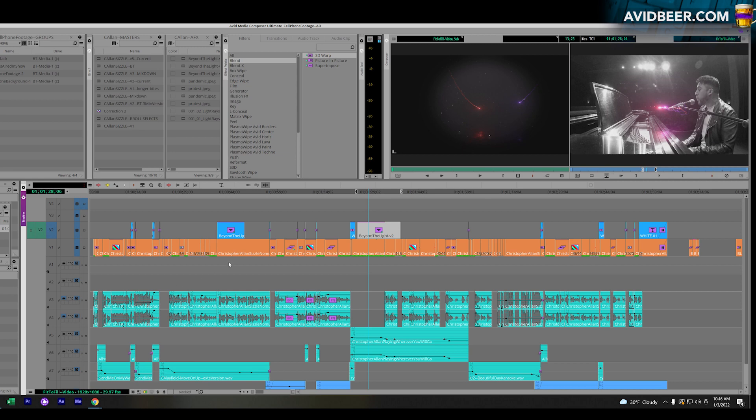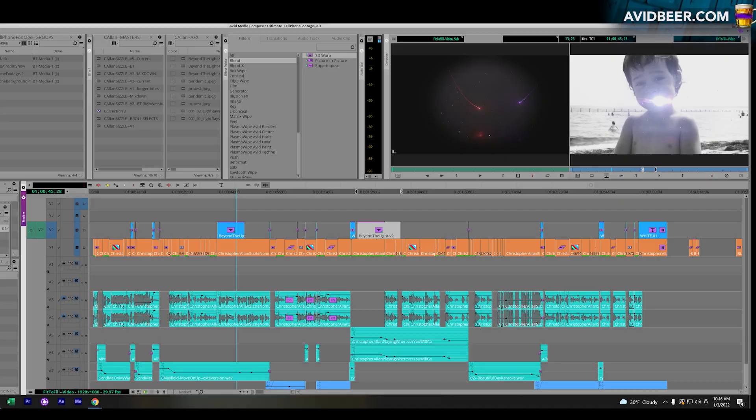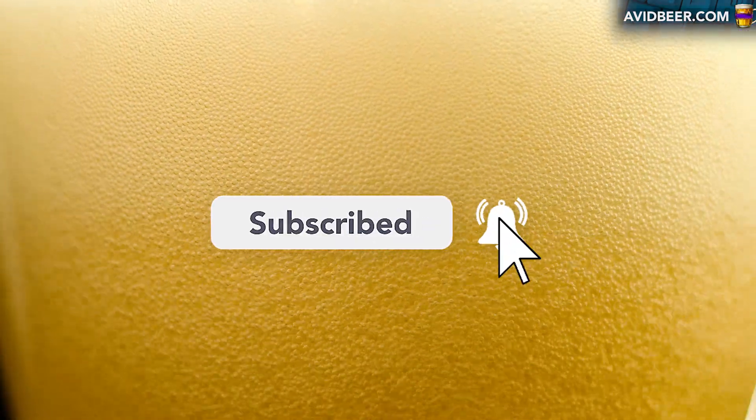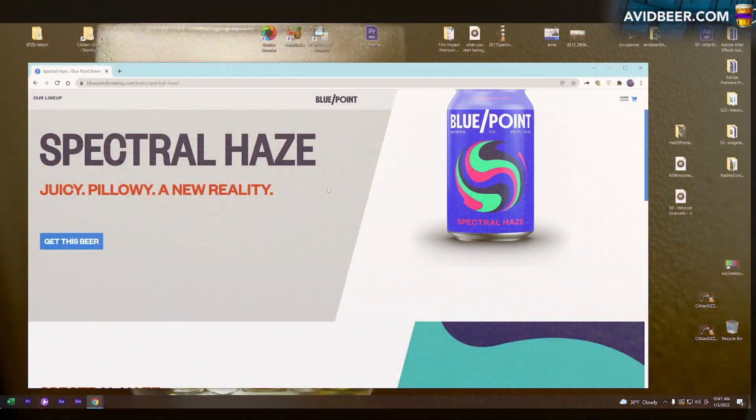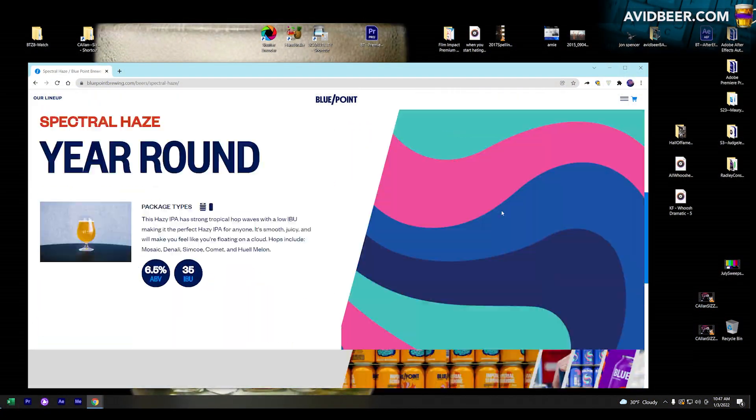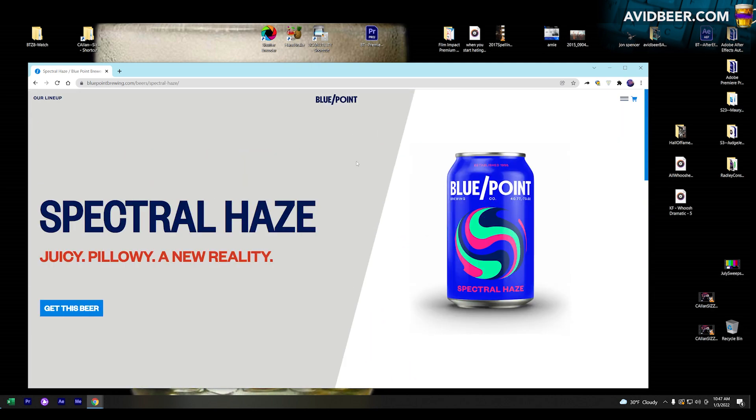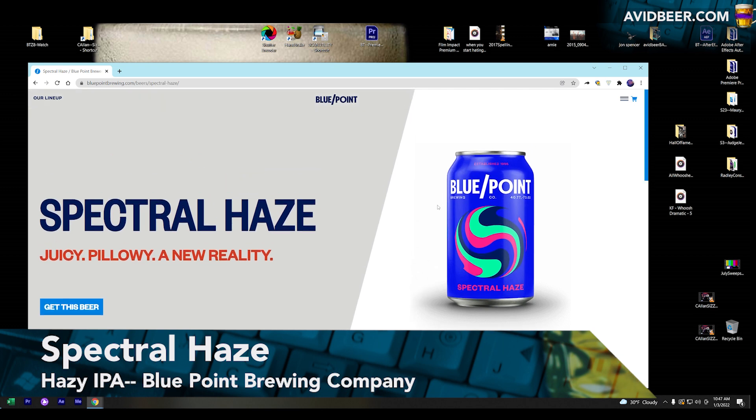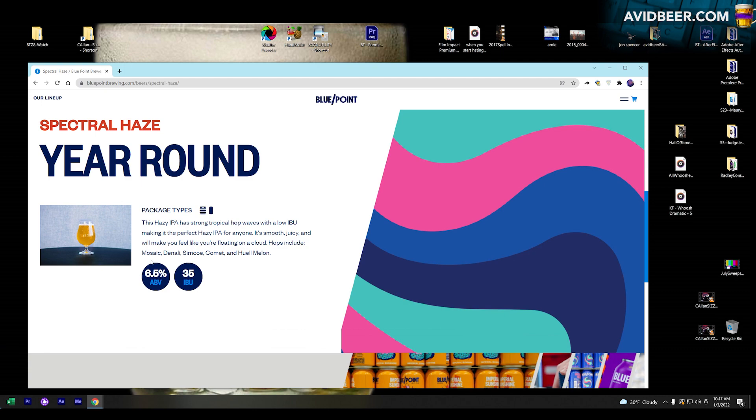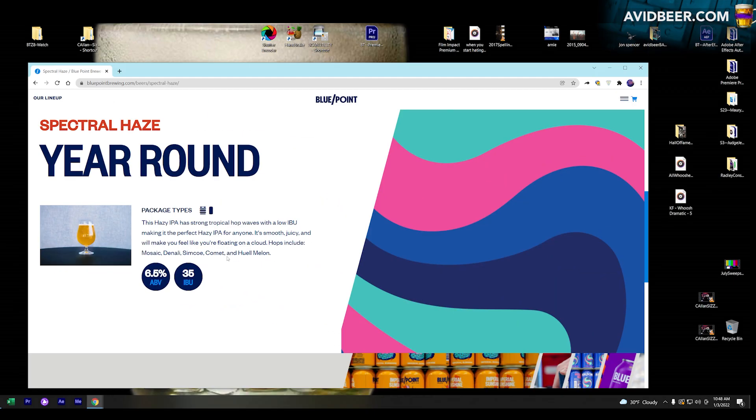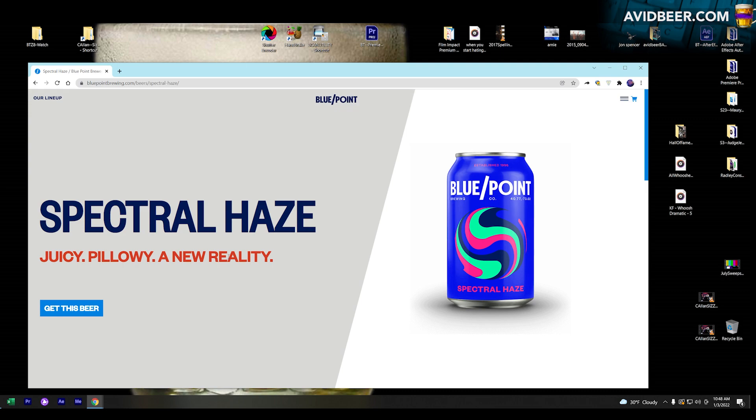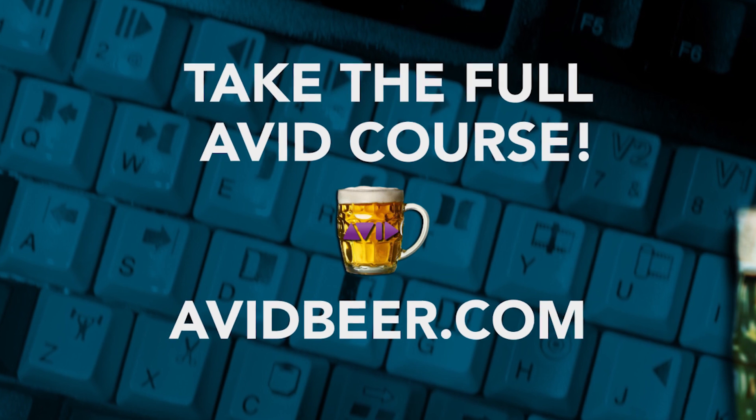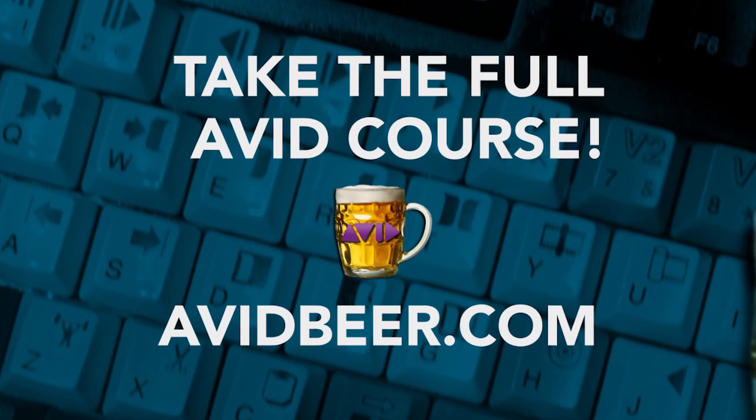But if that doesn't help you, what's guaranteed to help you will be if you start drinking lots and lots of beers. I don't know if I already talked about this last year - I think I did. I like this Spectral Haze from Blue Point Brewery in Long Island. I'm starting to see it in supermarkets and stuff, so they're obviously putting some sort of push behind it, and maybe they should because it's a delicious hazy IPA with mosaic hops - number one mosaic hops, which I think is the most delicious IPA hops around. For more Avid tips and tricks and to take the full course, if you're a Premiere user, go to avidbeer.com. Thanks so much for watching, and I'll see you in the next video.